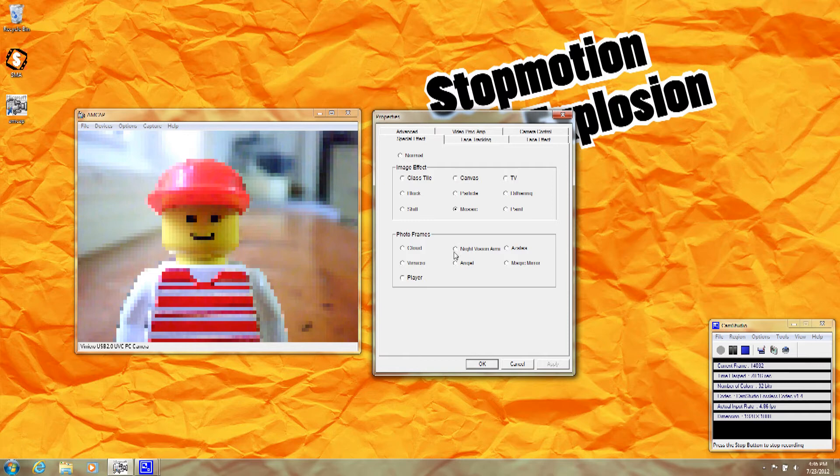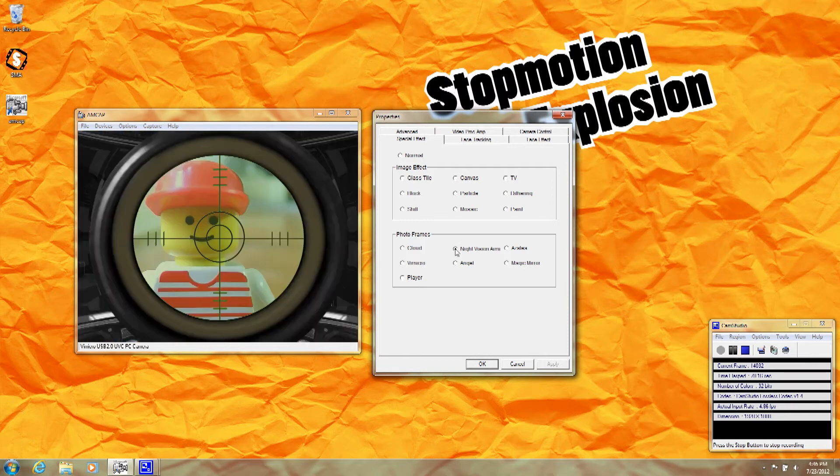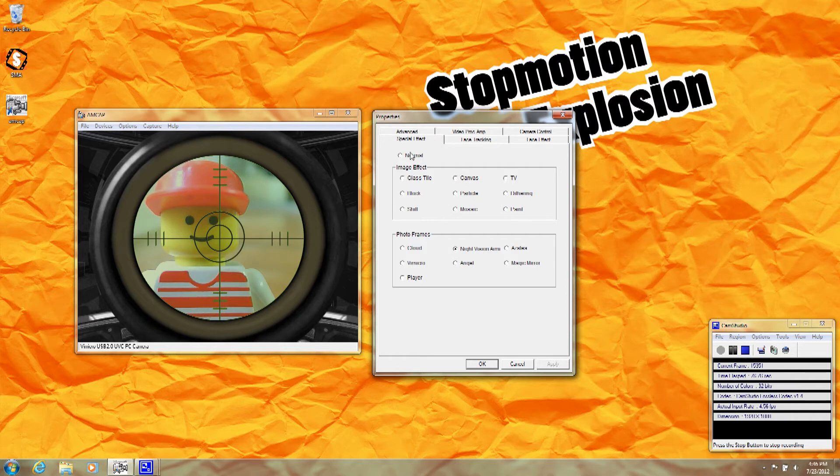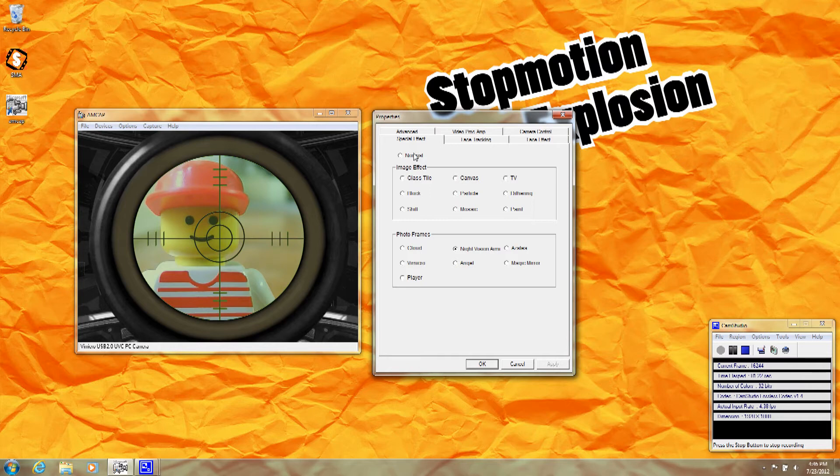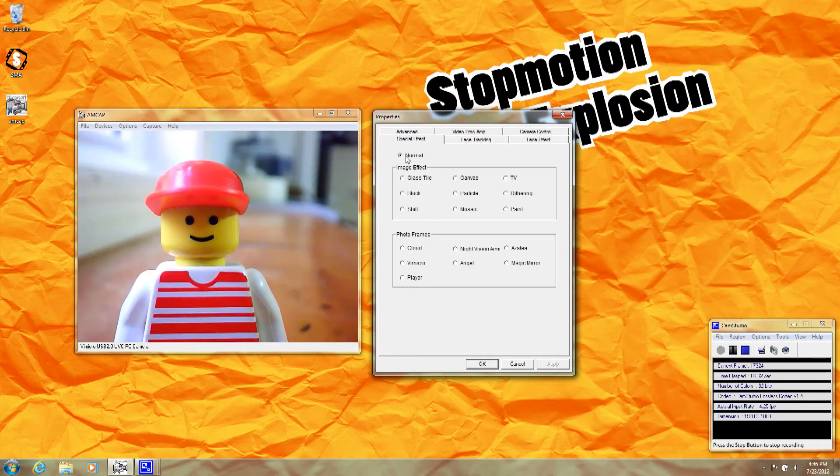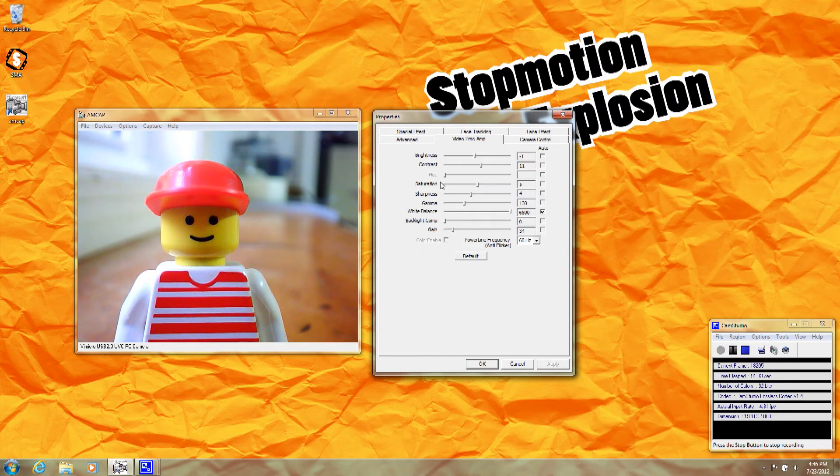You might like this night vision effect, which is kind of like a sniper scope. Not all of these options may be available to you depending on the camera that you're using, but these are the options that come with our stop motion animation camera. I'm going to turn off the special effects and switch over to the Video tab.